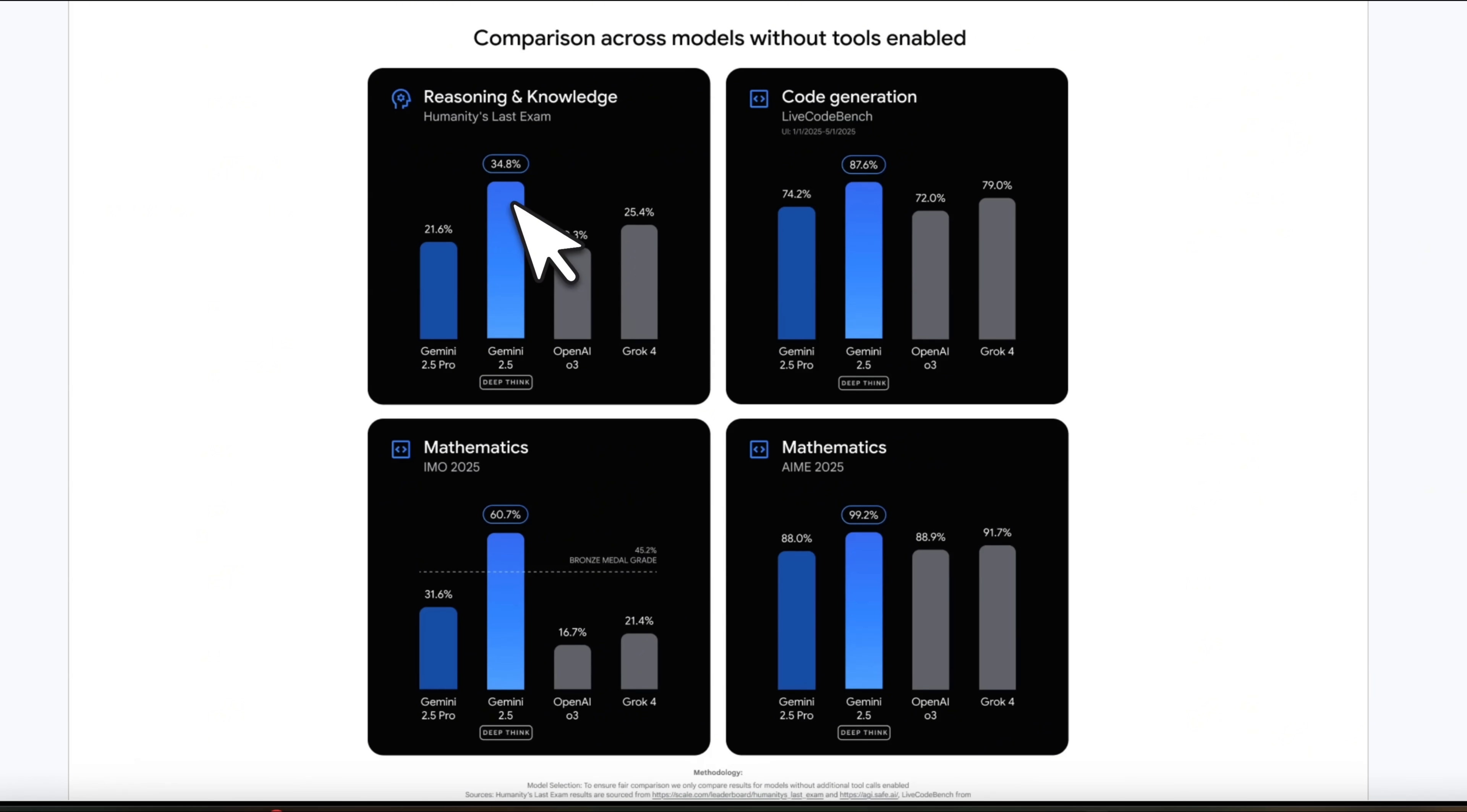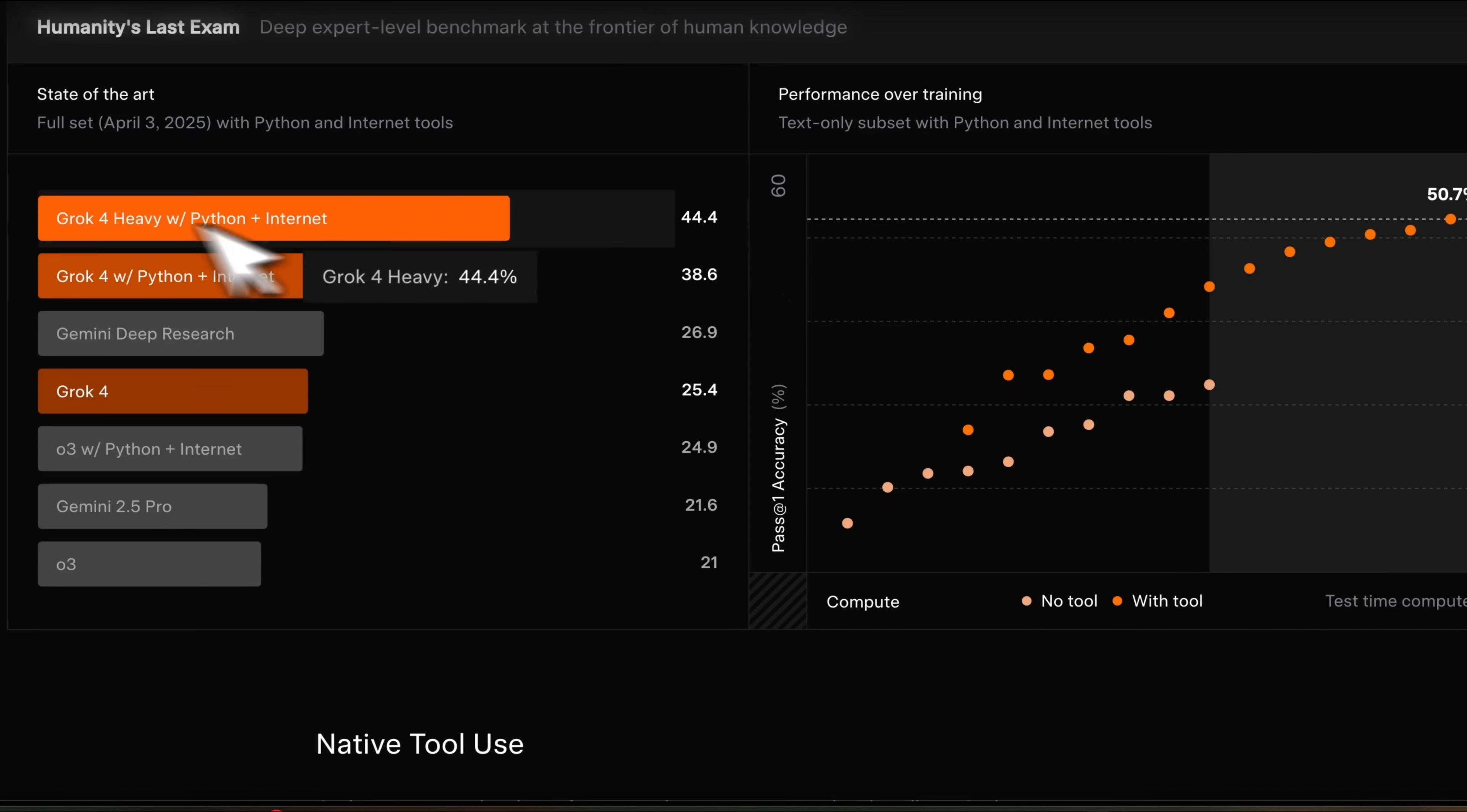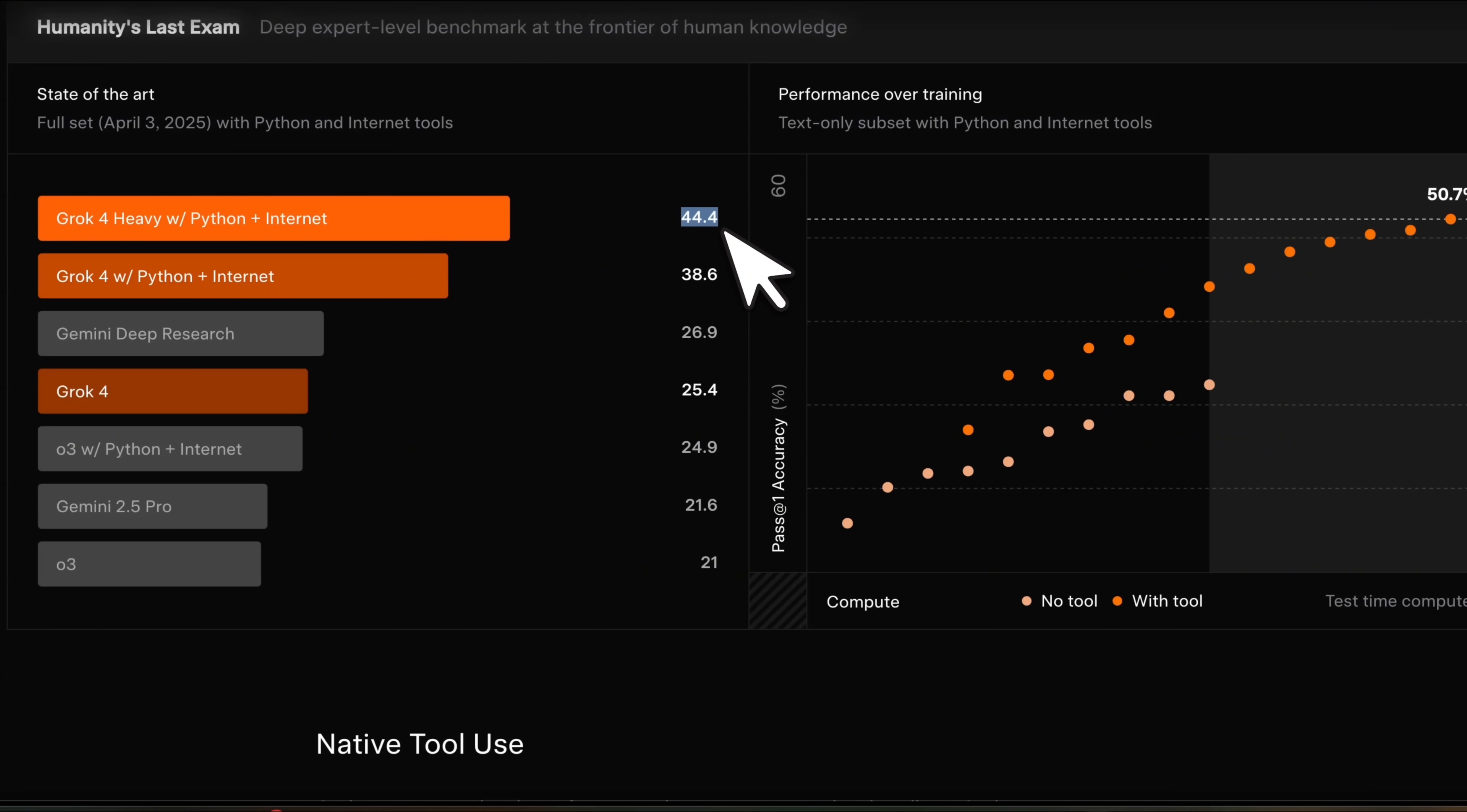Recently, Humanity's last exam has been getting a lot of attention. On that Gemini 2.5 DeepThink is state of the art at 34.8%. The next one is Grok 4 with 25.4%. However, if you look at Grok 4 Heavy with Python plus internet, then it gets up to 44.4%.